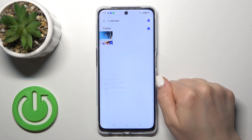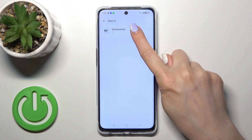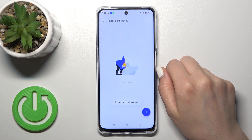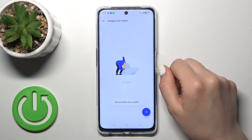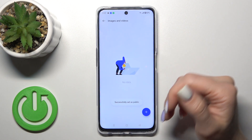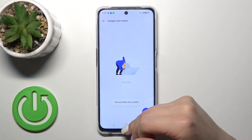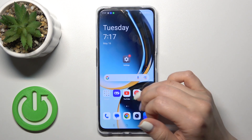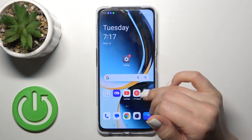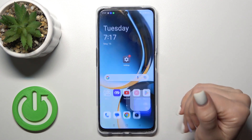So just to unhide it, select the photo, click set as public, go to the screenshots, and we can see that we successfully set it as public.